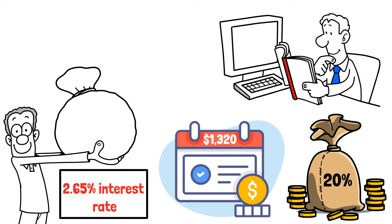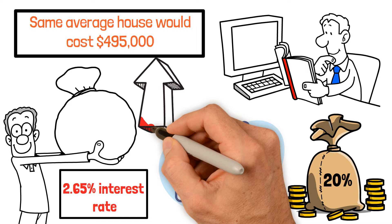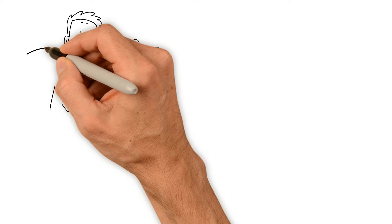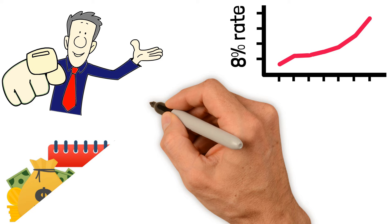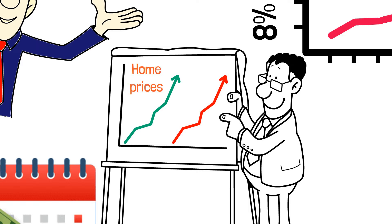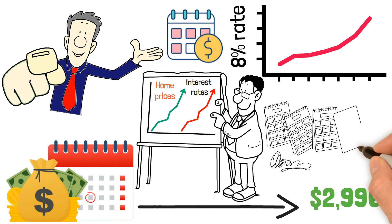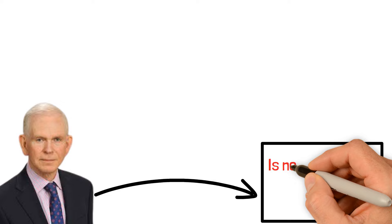Now, with the most recent data, that same average house would cost $495,000, about a 20% increase. But here's the tricky part. If we factor in the higher interest rate at 8%, the monthly mortgage payment shoots up to $2,996. Higher home prices and higher interest rates have made the monthly mortgage payment on the typical U.S. home more than double in just a couple of years. This situation, according to Grantham, is not sustainable, and something's got to give.